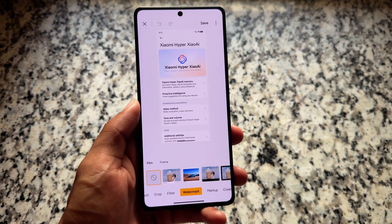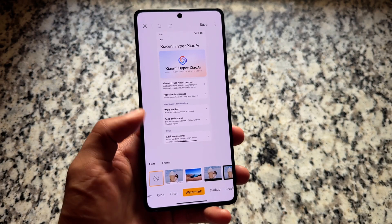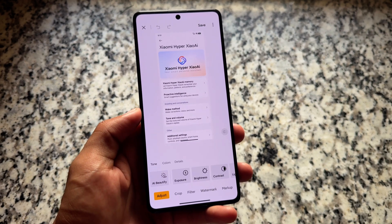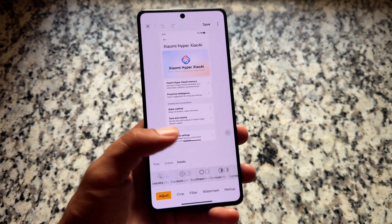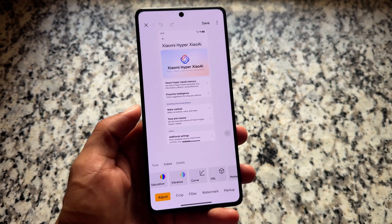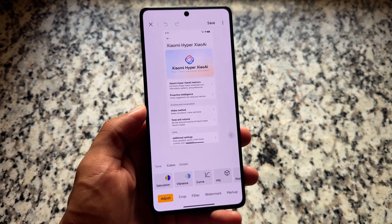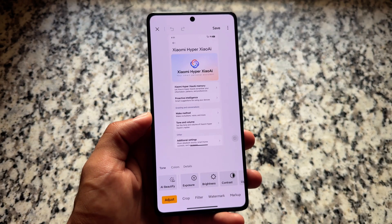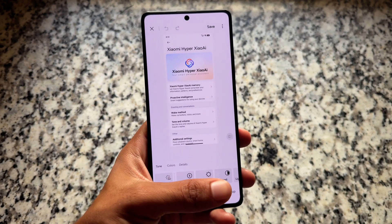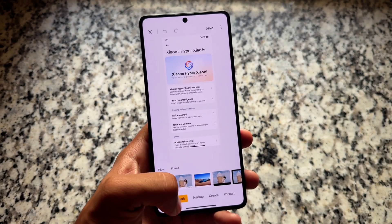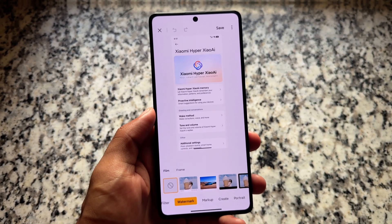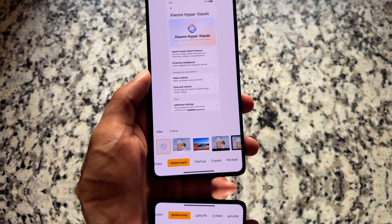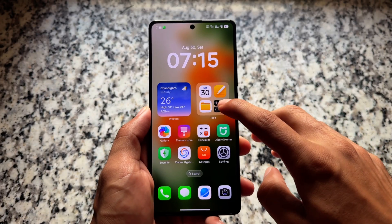We also found a new gallery editor. Whenever you try to edit something, you will notice some changes there too. Some of these changes are very good, and some might not be as good as you'd think, but they are available.